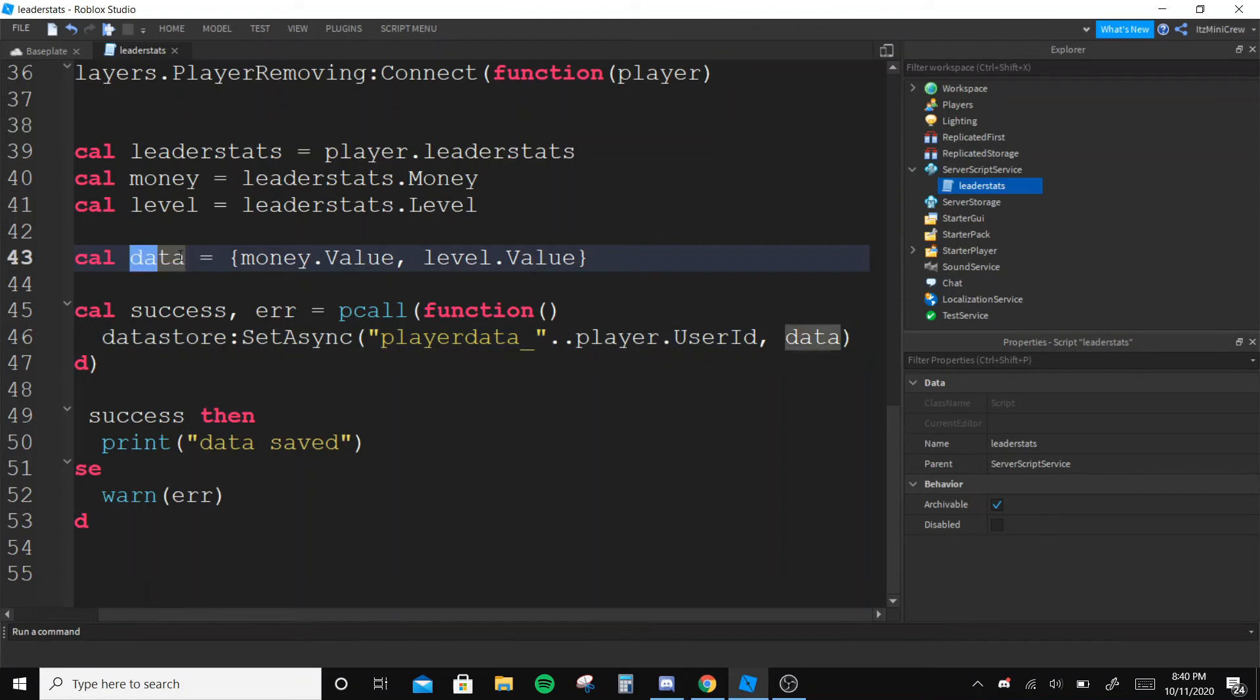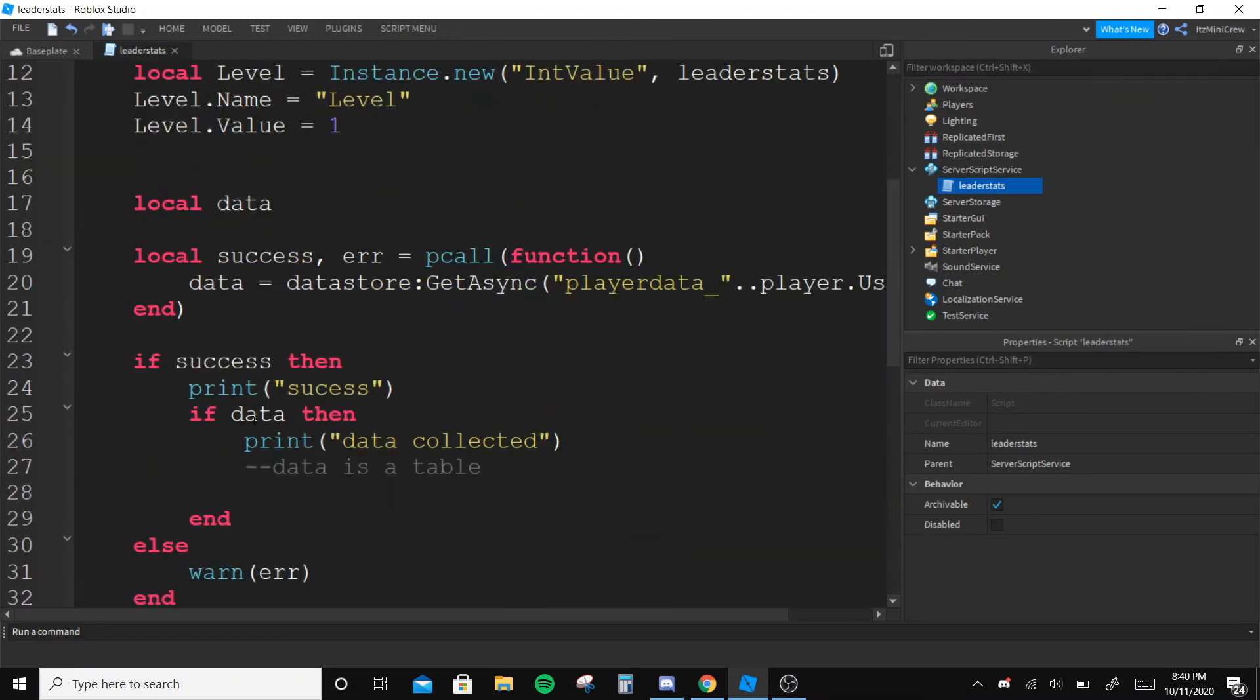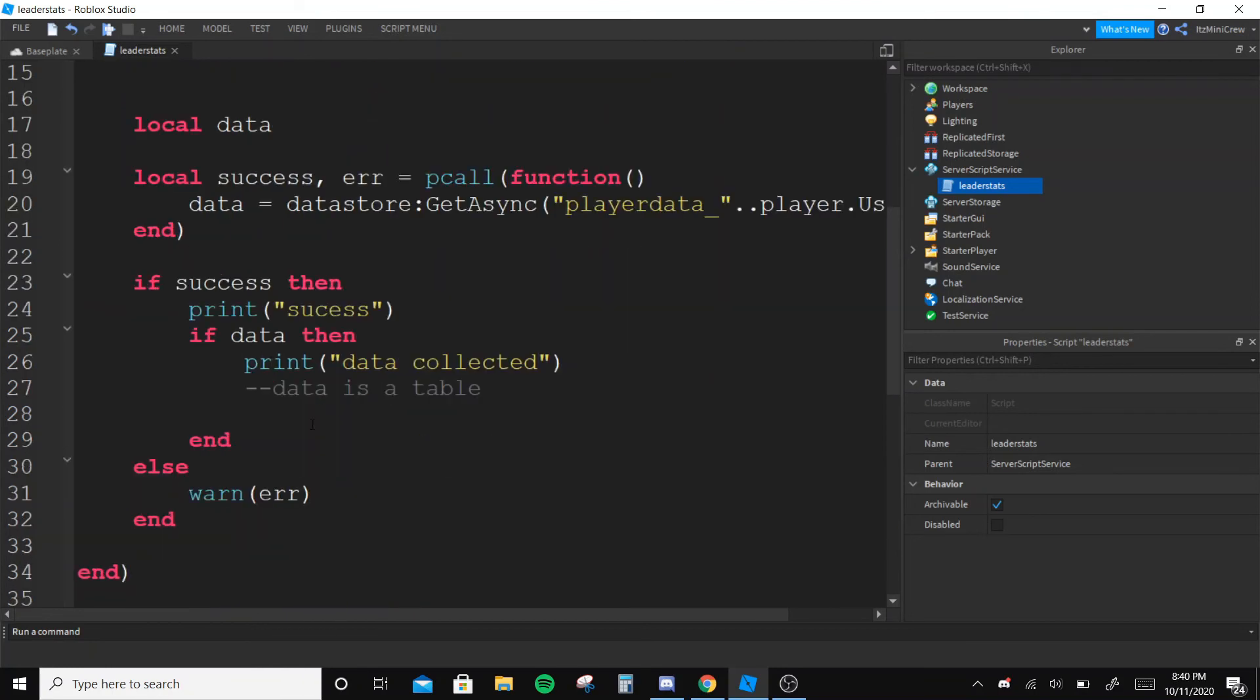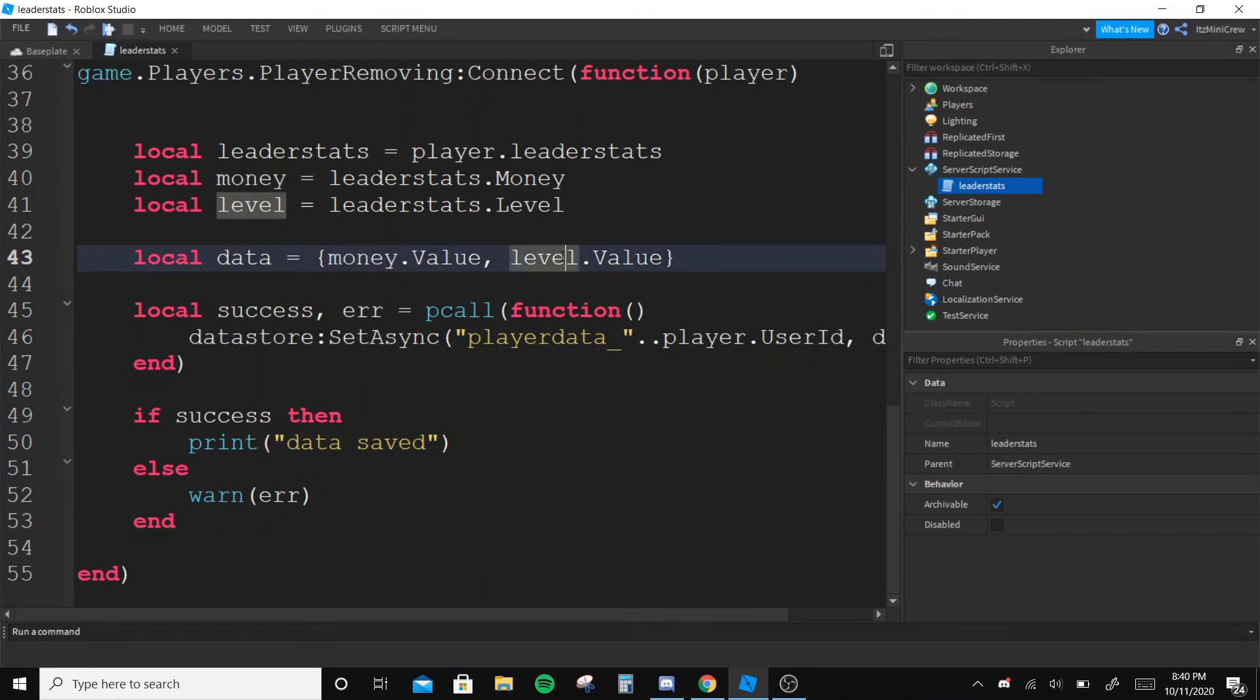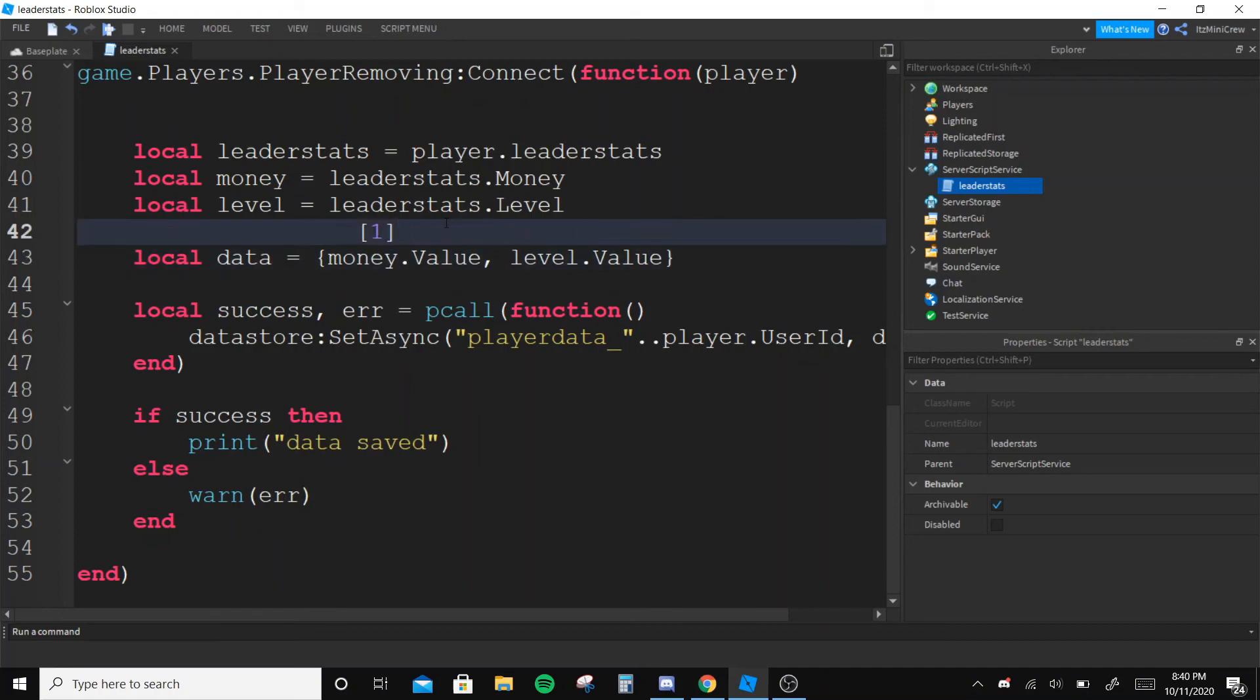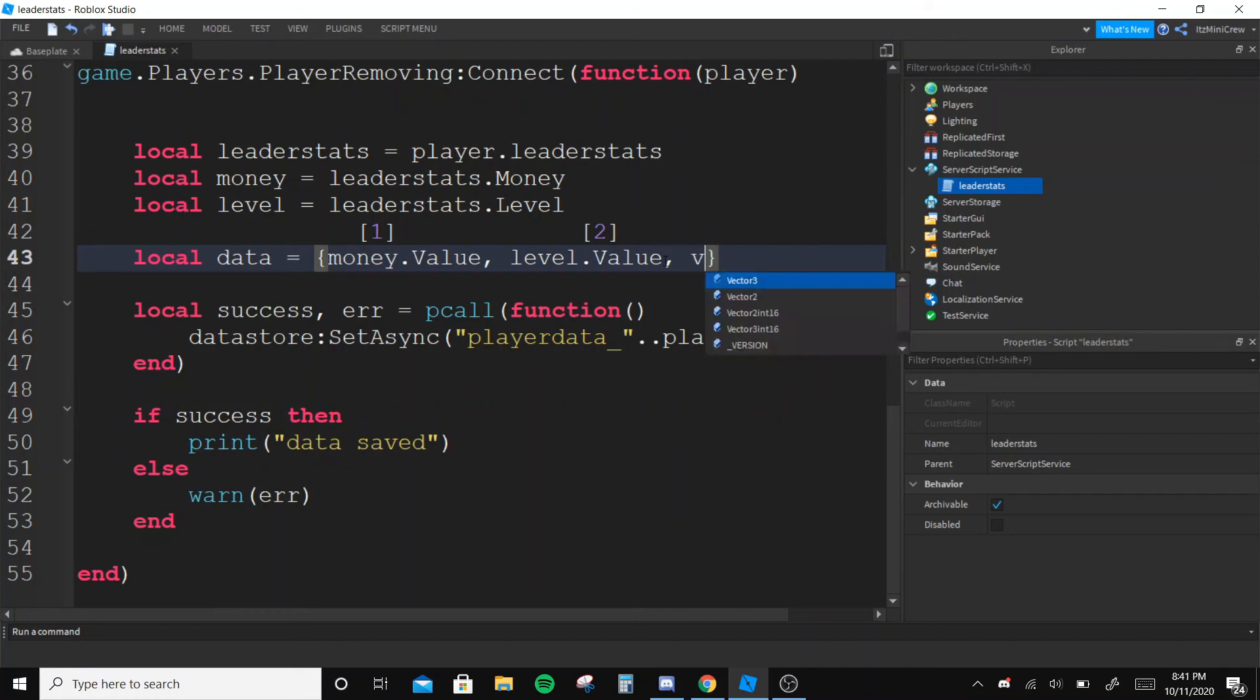But up here, now we go back here and data is a table, right? This is the table we will be getting the money's value and the level's value. So this is going to be [1] and this is going to be [2]. As you can see, if you're saving more values you put them here.